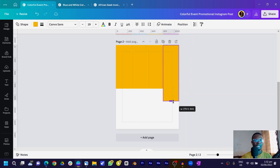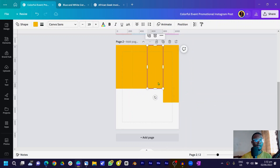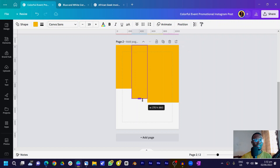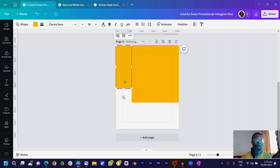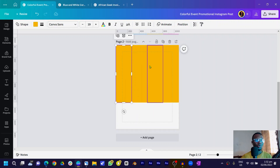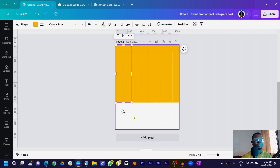Select the first shape and pull it down, then the second one pull it down, the third one pull it down, and the fourth one pull it down as well. So we have all four shapes arranged in a row.